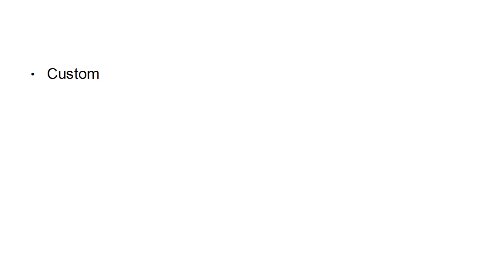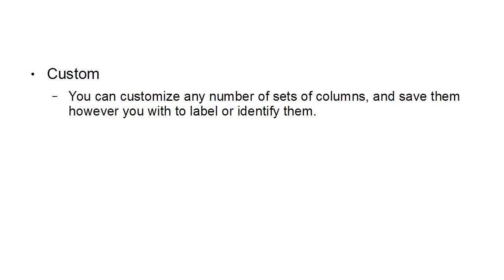And you can also customize the statistics that you want. And you can customize any number of sets of columns and save them however you wish to label or identify them. And each custom column set can include any combinations of metrics related to performance, engagements, videos, website, apps, events, clicks, and settings.